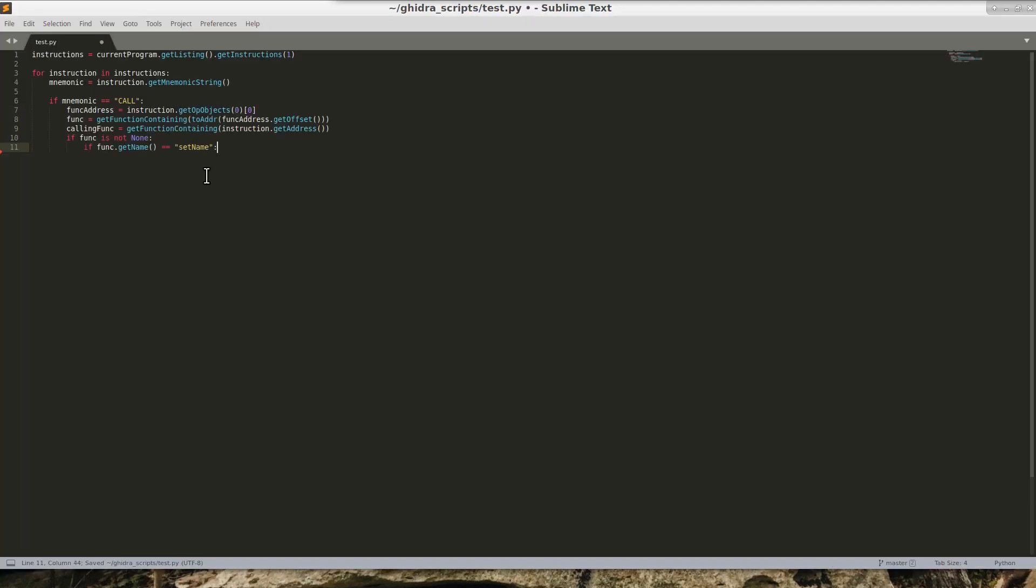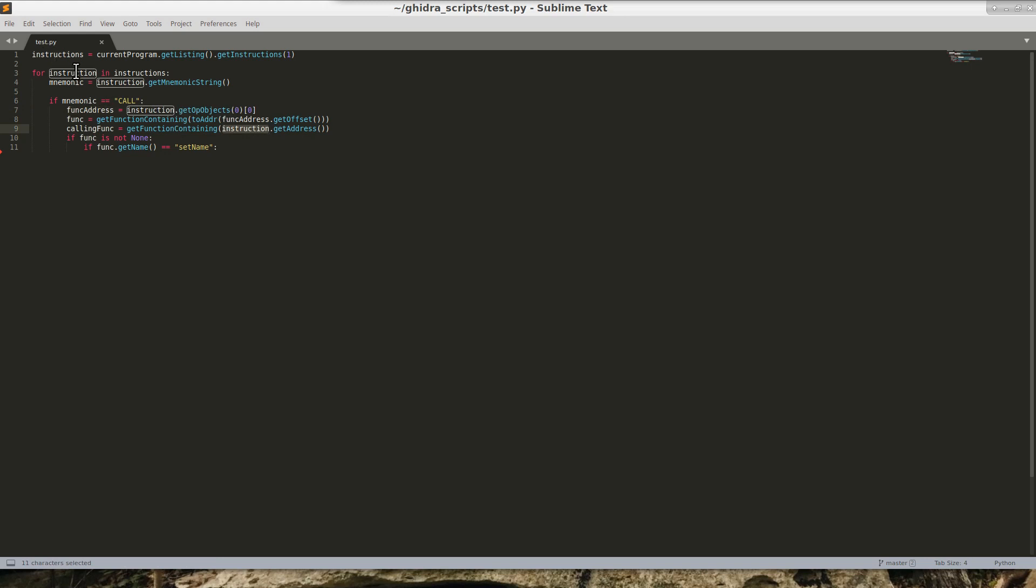So then if I add this, what this is going to do is this is going to give me a calling address of whatever current function that I am in, or whatever current address that this instruction is in. It's going to give me that function, and what this is going to do is get me the address in which I am making a call to.